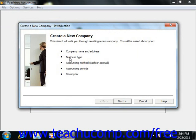For each screen of the New Company Wizard, you will enter information and answer the questions that are posed to you. When you have answered all of the questions and input all necessary information within a particular screen, you can then click the Next button to continue. You can always click the Back button to return to a previous screen if necessary.